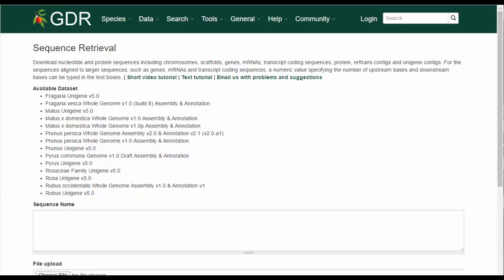Users can also download sequences from genomes where genes, mRNAs, and transcript coding sequences are aligned. Please note that this tool is designed for downloading a limited number of sequences at one time. If you would like to download all the contigs or scaffolds from a dataset, please use the FTP site or search sequences.